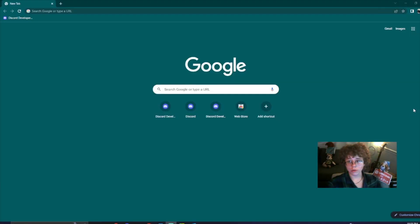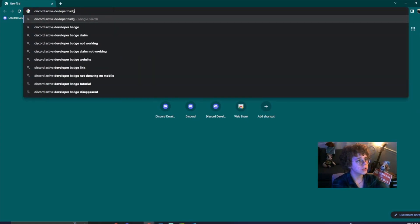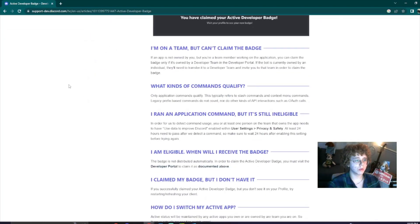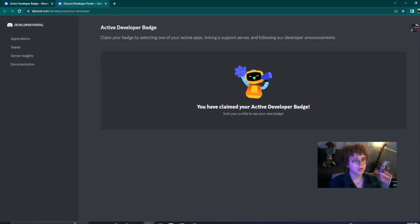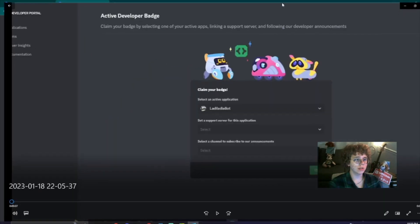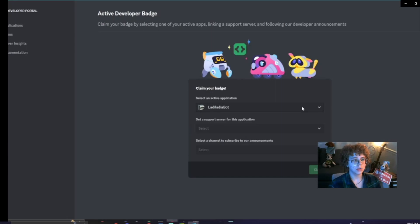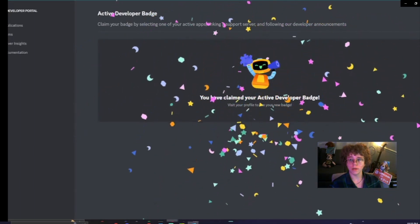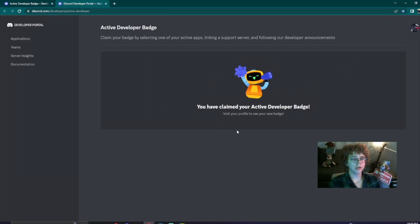To claim our Discord Active Developer Badge, look up 'Discord active developer badge' on Google and click on the first link — this will be a Discord forum. Scroll down and you will see a link to the Developer Portal. Click on it and you can claim your badge. You select your designated application and server, click the channel needed for announcements, and click Claim. And there you go — I activated my badge and now I have my badge. It will take 24 hours until Discord gets notified that you have run a slash command with your bot, and once that is done you will be able to claim your badge.